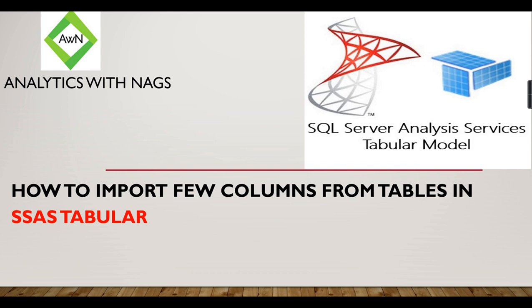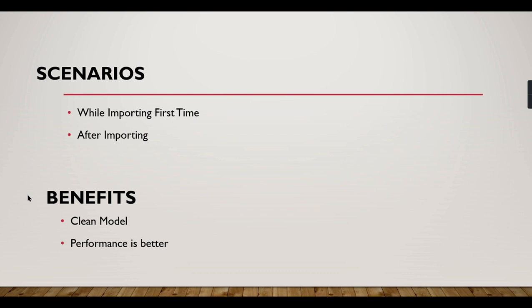So there are two scenarios I'm seeing. While importing for the very first time, how you can do is write SQL queries, right? That is your solution. You can write SQL query from a big table. Like you have a table with 20 columns, you choose only 10 columns in the select statement, then you can use it.